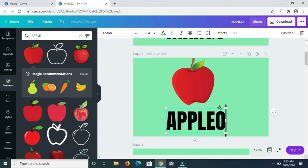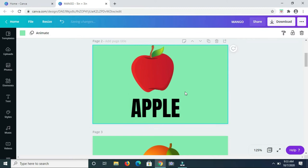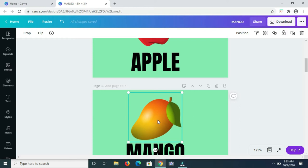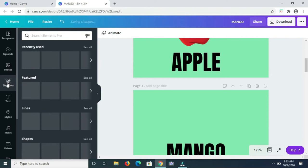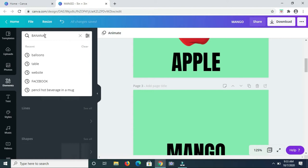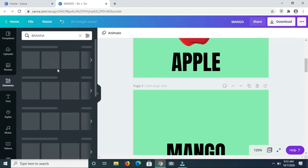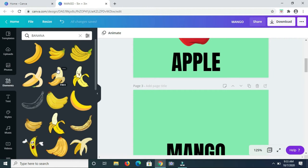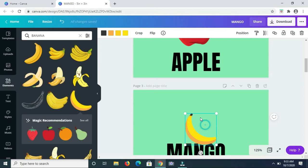Moving down the line, the next fruit is going to be the banana. So let me go over and remove that mango, going back to elements and searching for banana. So I'm going to work with this picture and make it this one.